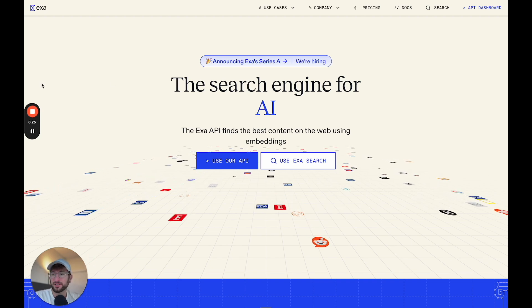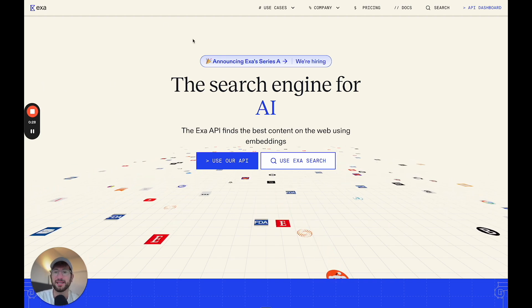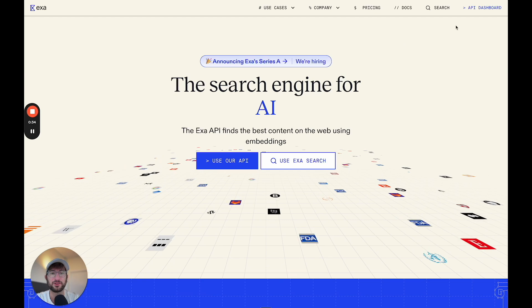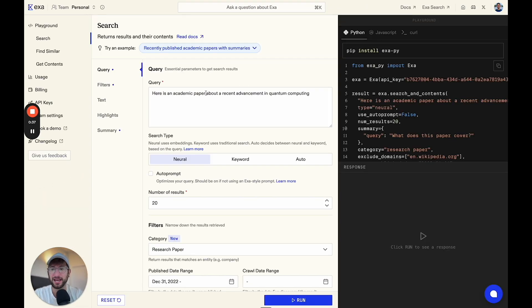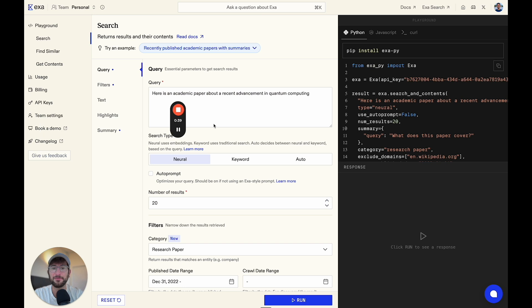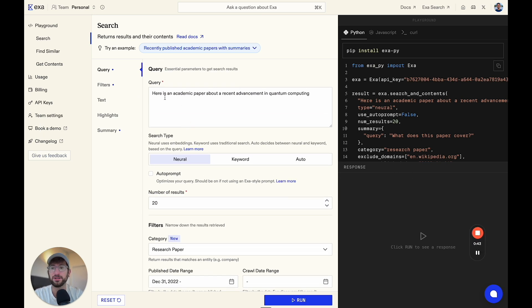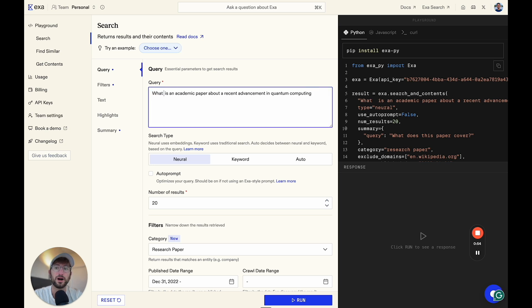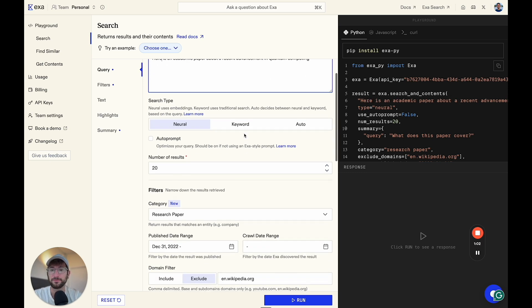So here we are on exa.ai. And when you create an account, you're going to want to go to the API dashboard. And then here in the API dashboard, you can play around with the API, put in different queries. The way that exa.ai likes to get queries is, for example, here is an academic paper about a recent advancement in quantum computing instead of saying what is. So don't ask it as a question. Do it as here is, and that's how it's going to be able to get you the most relevant results.